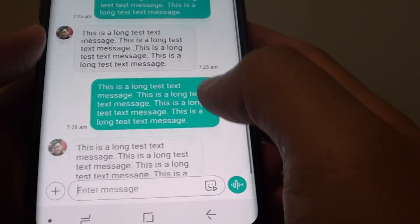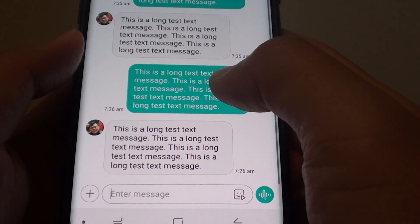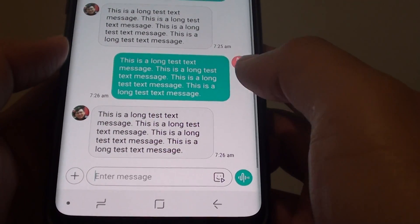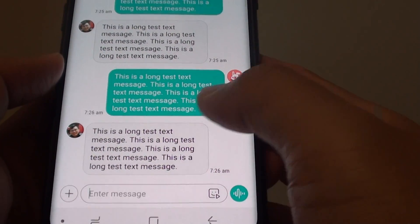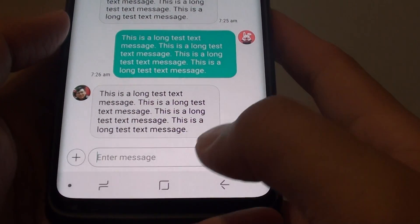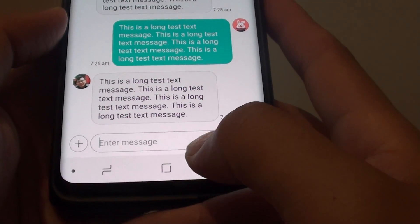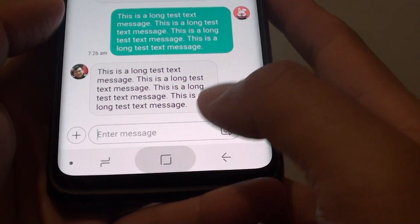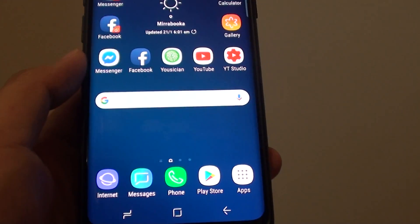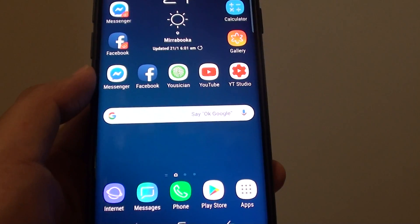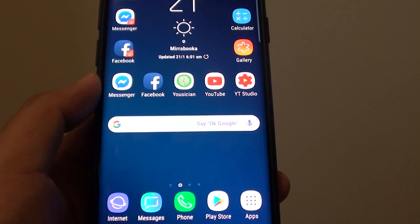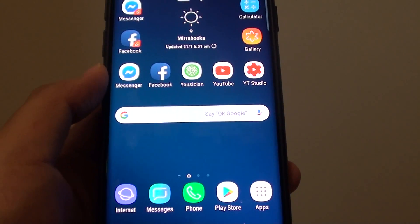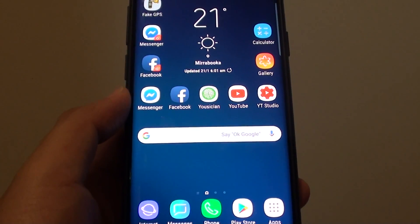And that's how you can forward a text message to a phone number. Finally, tap on the home key to go back to your home screen. Thank you for watching this video. Please subscribe to my channel for more videos.